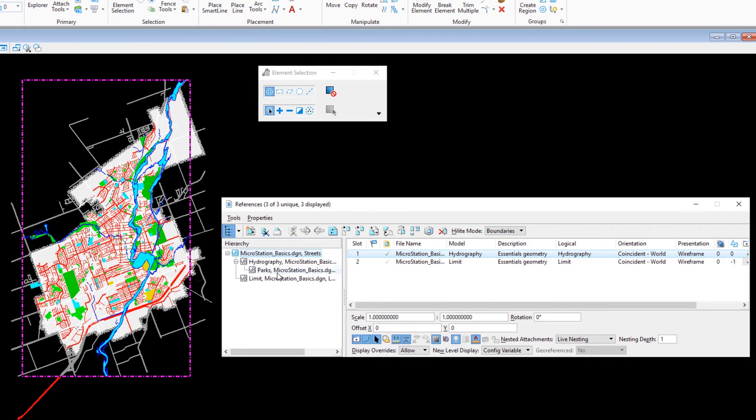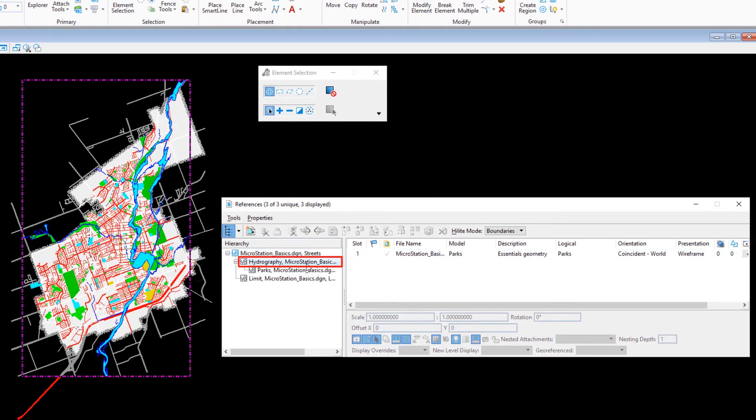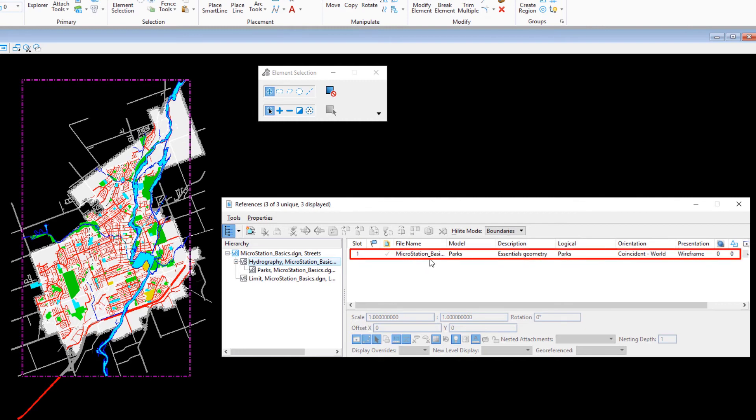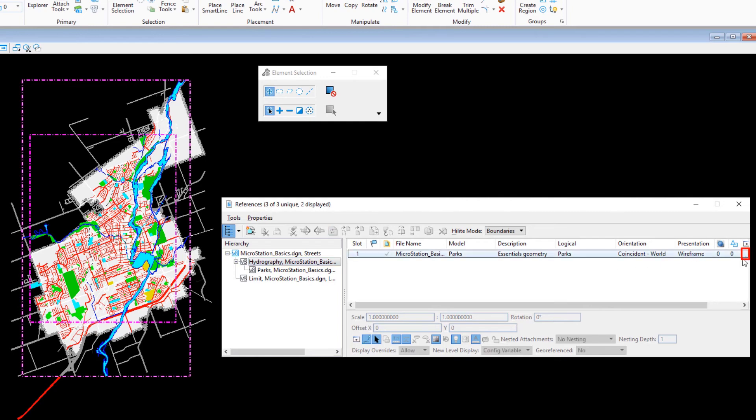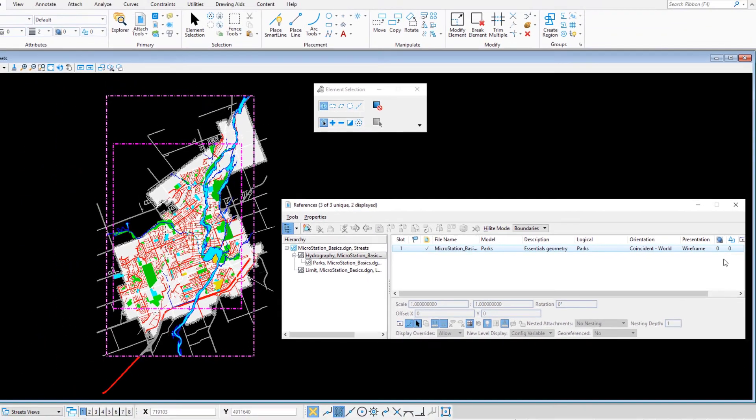In the hierarchy frame, select the hydrography model. In the right frame, the hydrography model's references are listed now. Turn off the display of the nested parks reference by clicking the check mark in the display column.